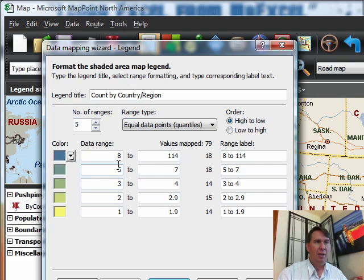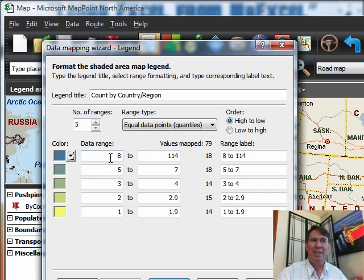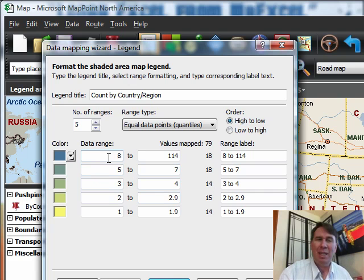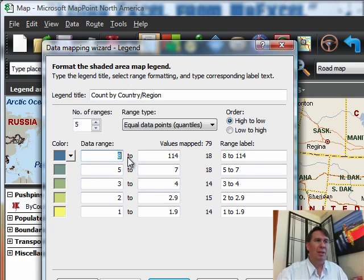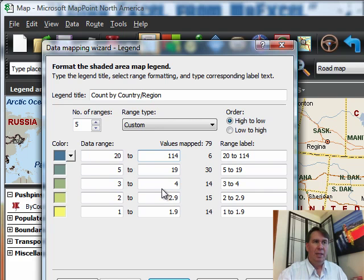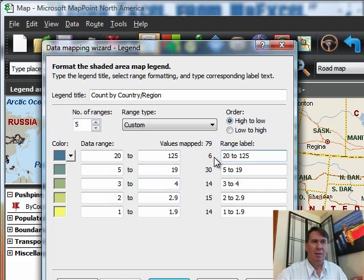And you know, I look at this and they're breaking it out so where there's about 18 in each one, but it really doesn't make any sense to have a legend of 8 to 114. So let's see what would happen if we went from 20 on up to 125. That gives us about 6 countries.